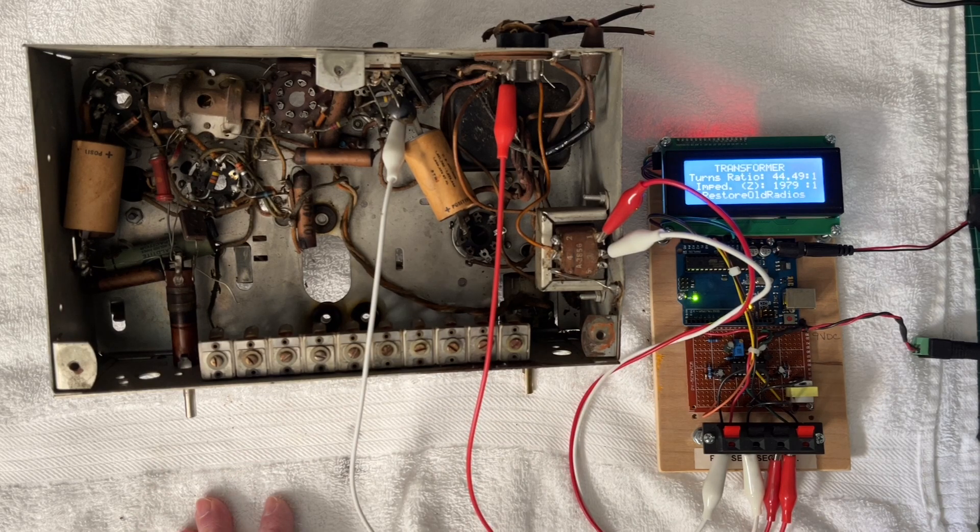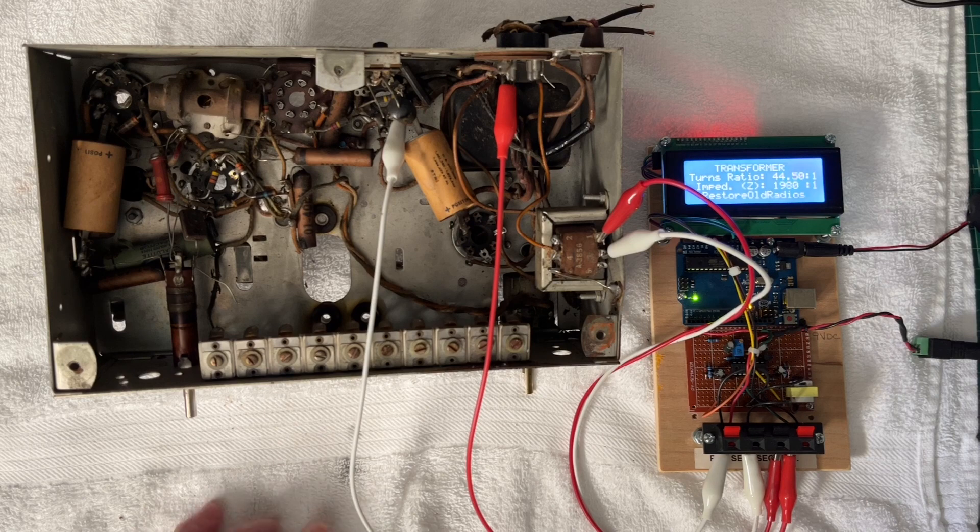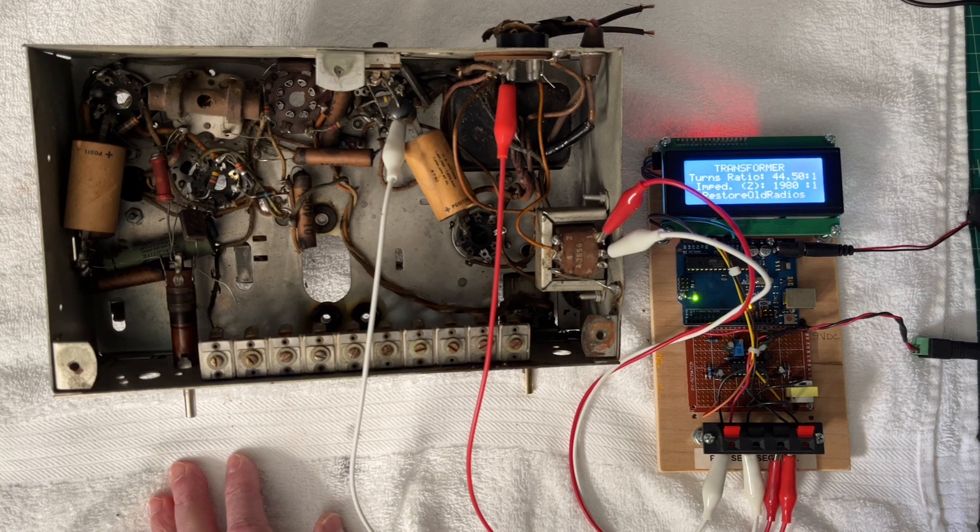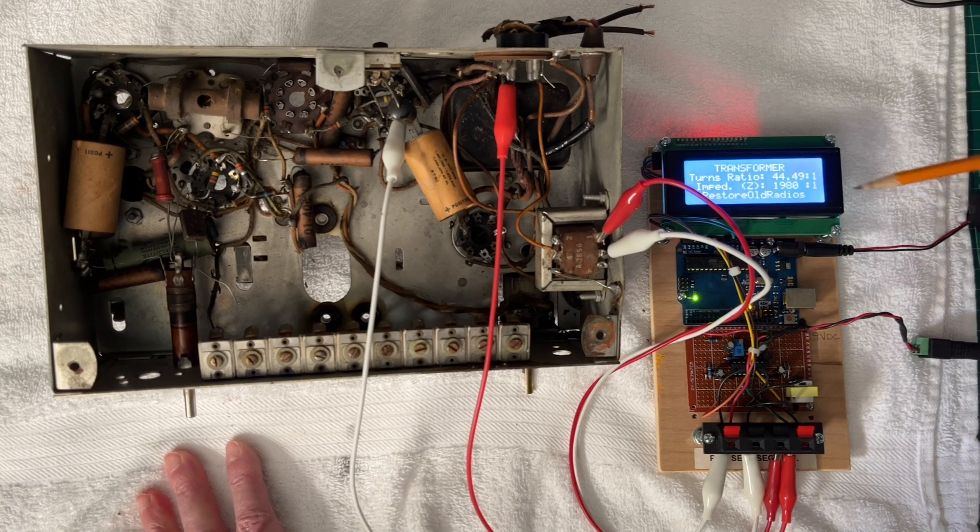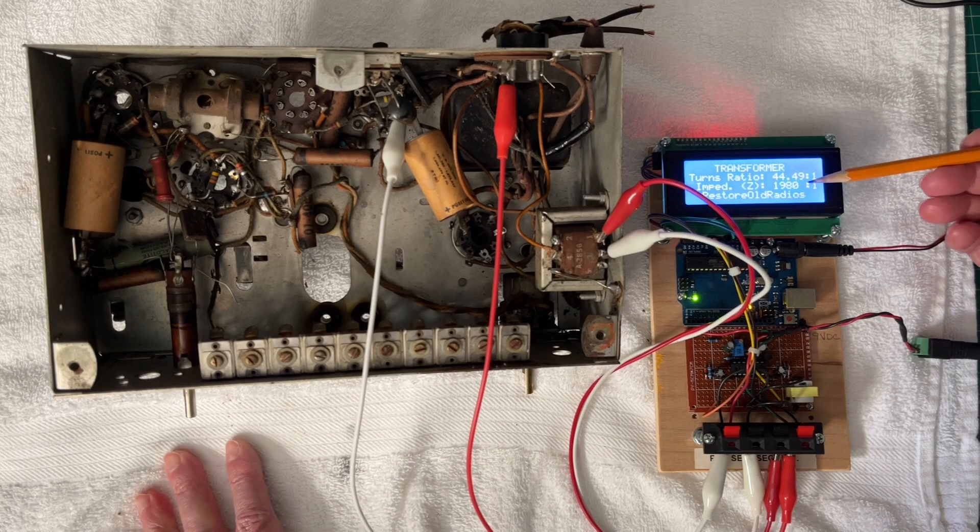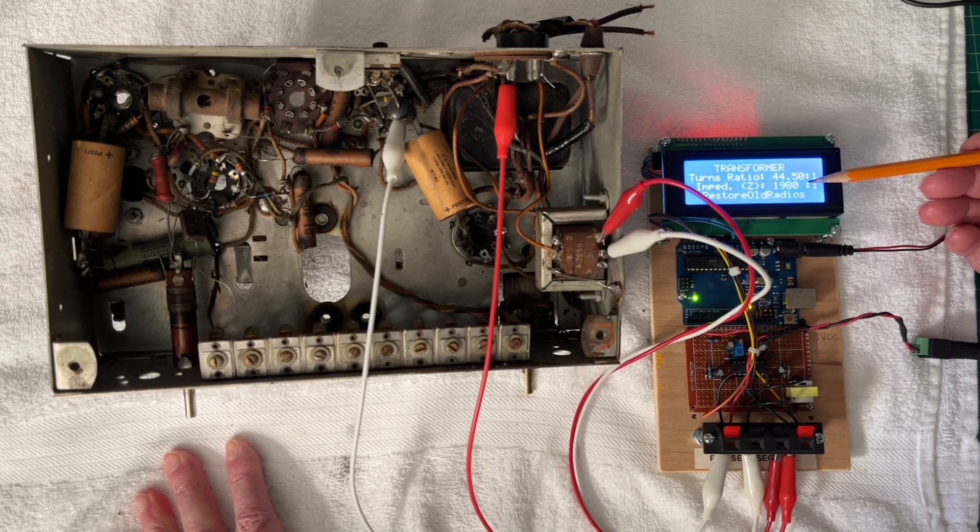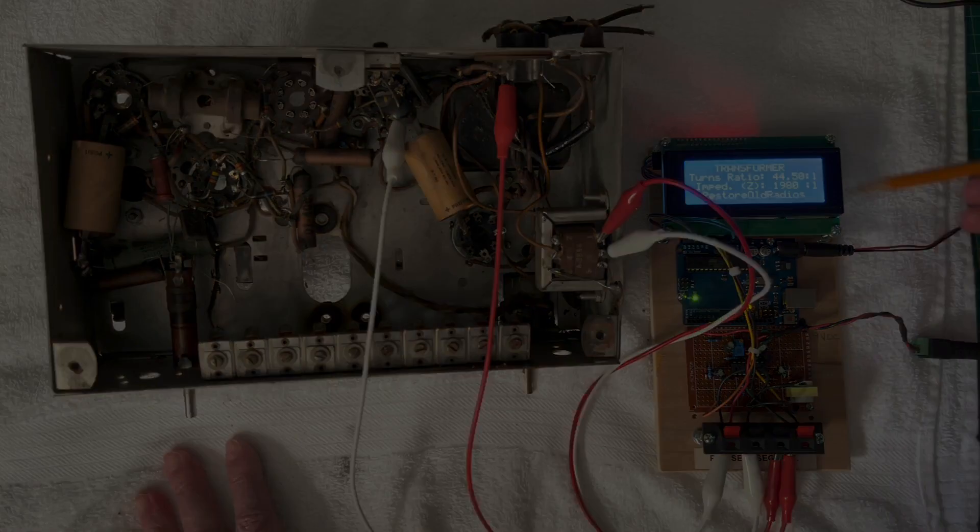Again, if you square that, that gives us the calculated impedance ratio that I'm showing here.